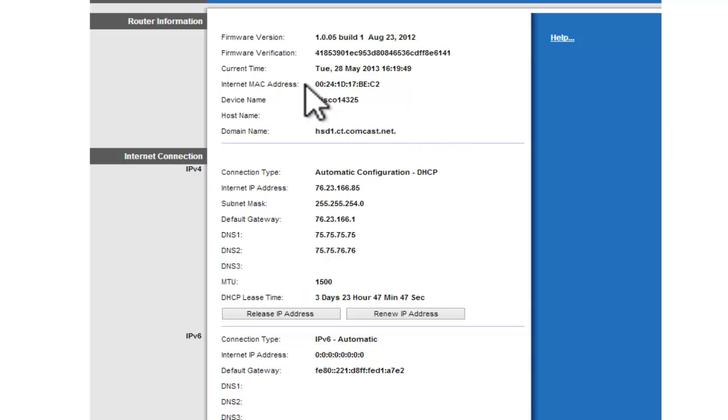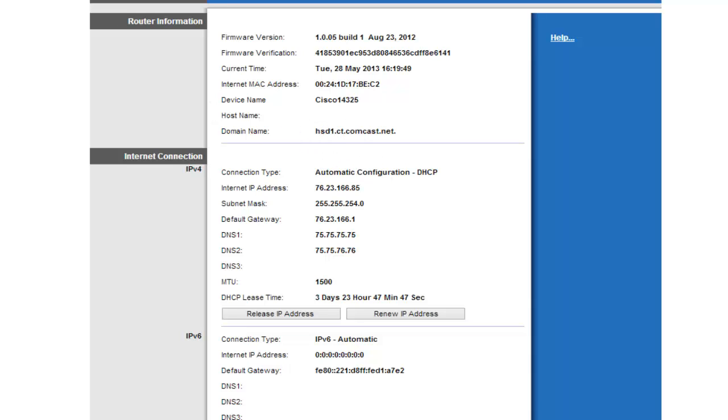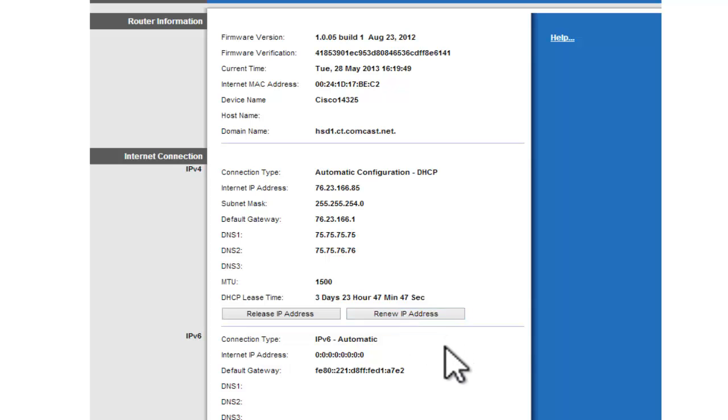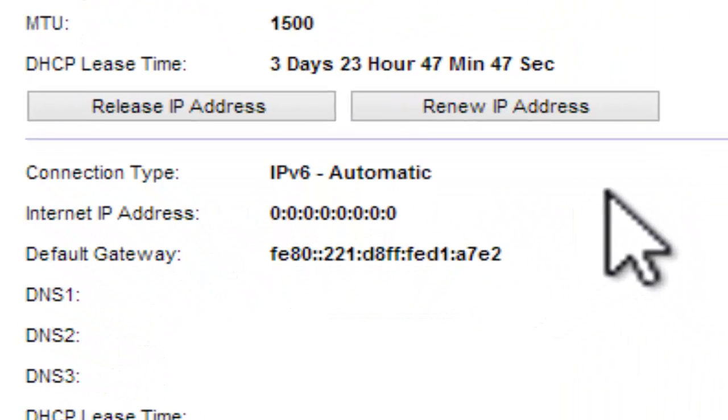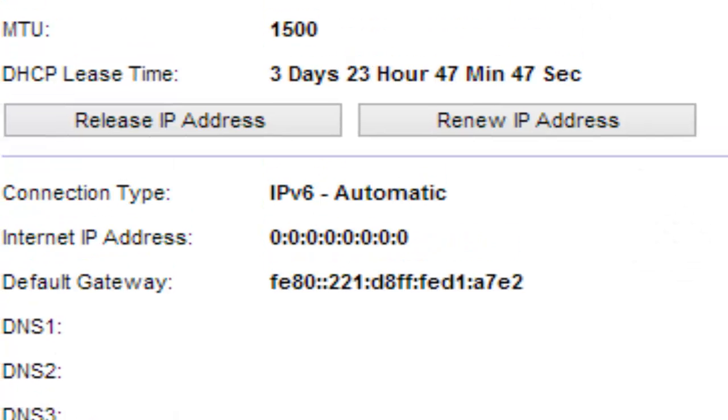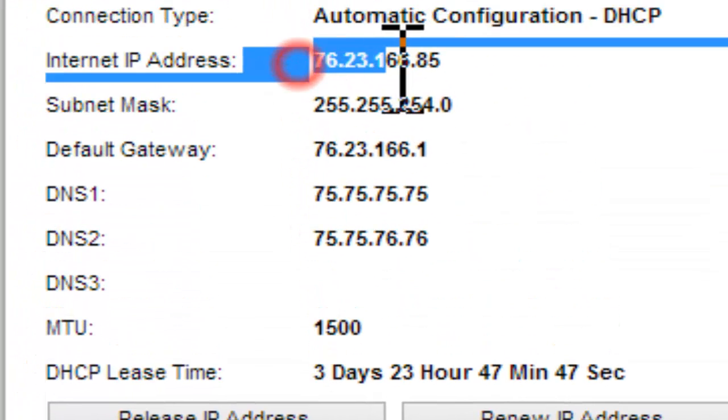After you do that, just wait for your modem to fully boot up. Then you have to restart your router. You can either restart or you can just click renew IP address after your modem is fully booted up. That should give you a new IP address.